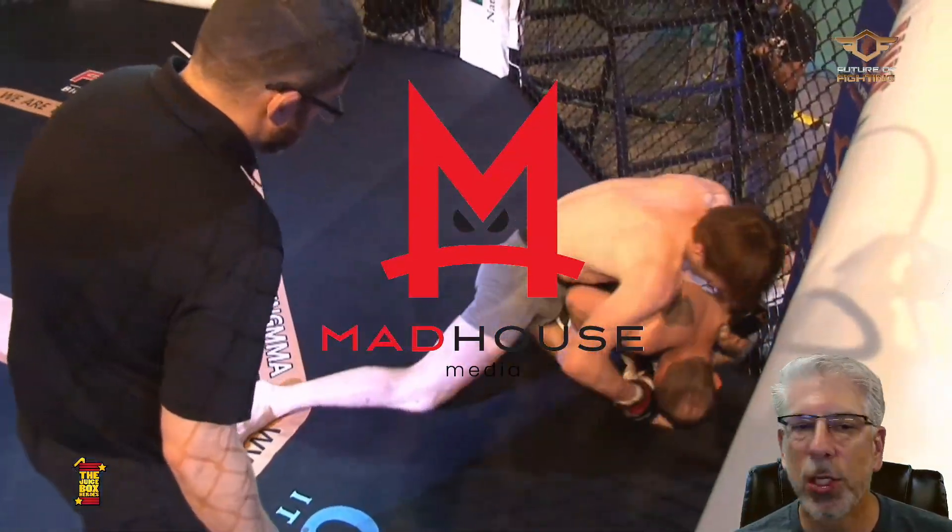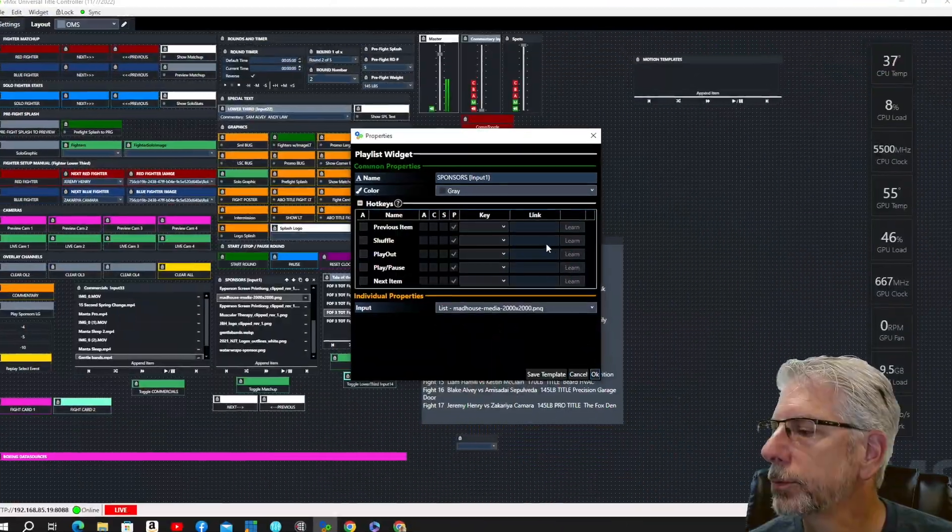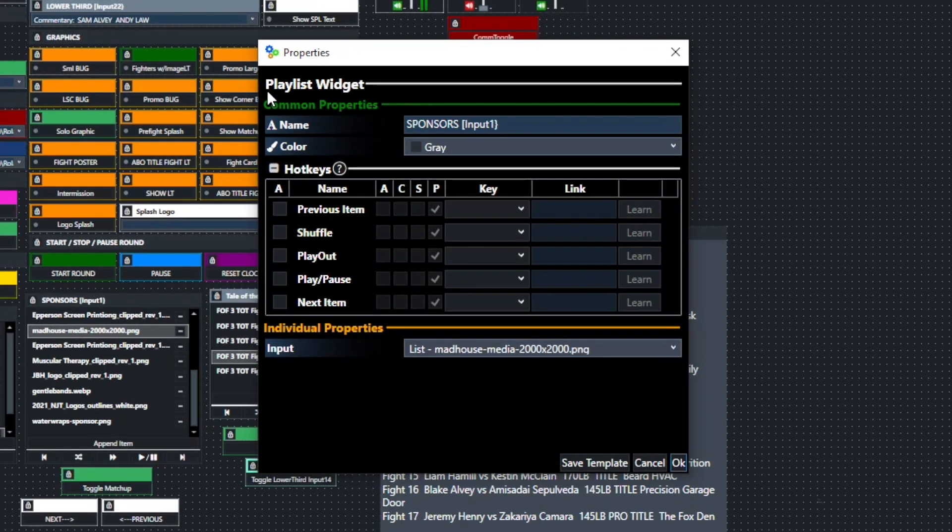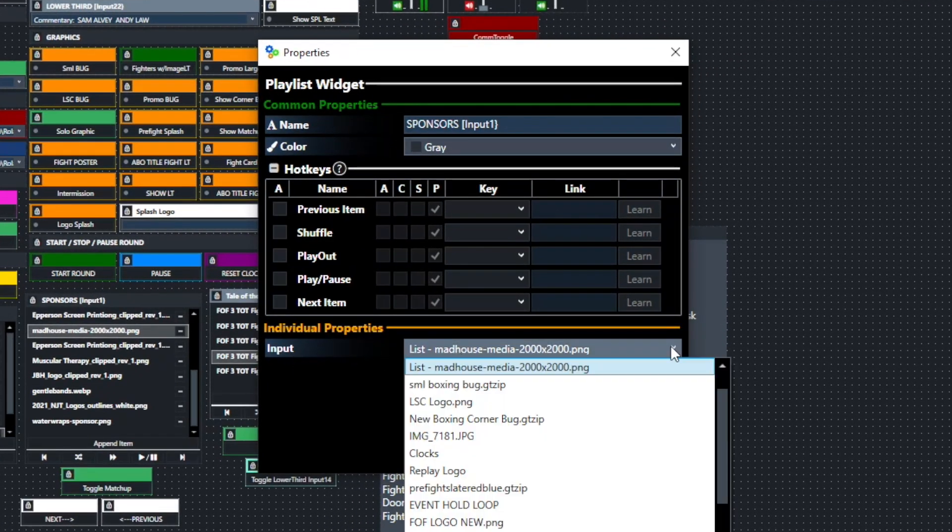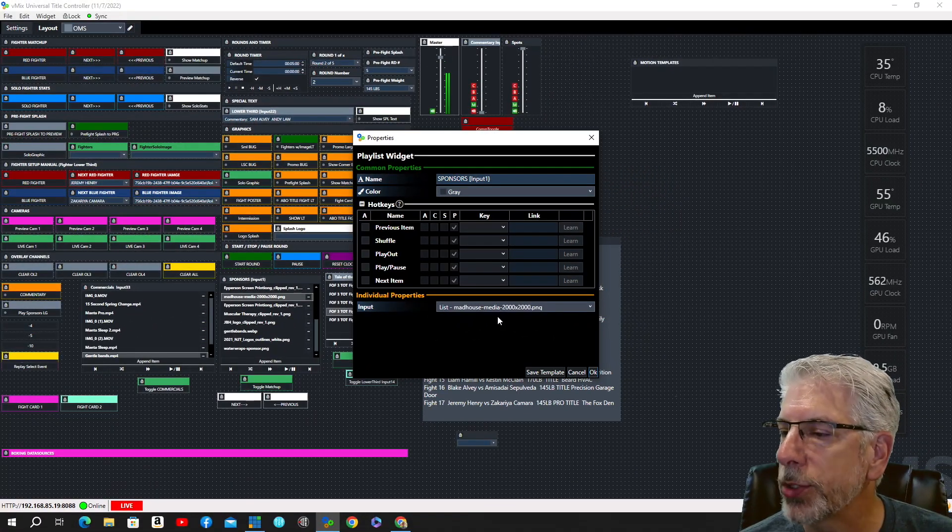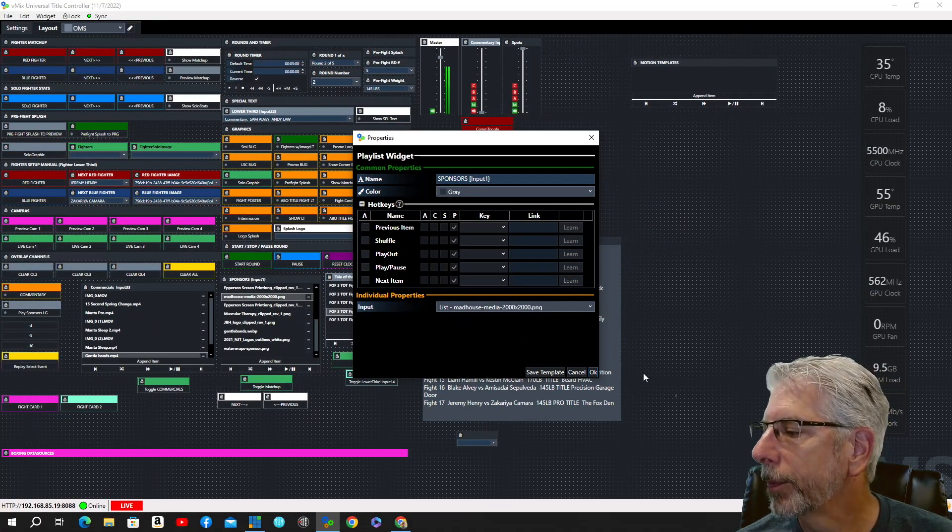Now, again, let's go ahead and look at this one. What I did here is I used the playlist widget, selected another list. Actually, that's input number one, and that has all my individual sponsors on it.